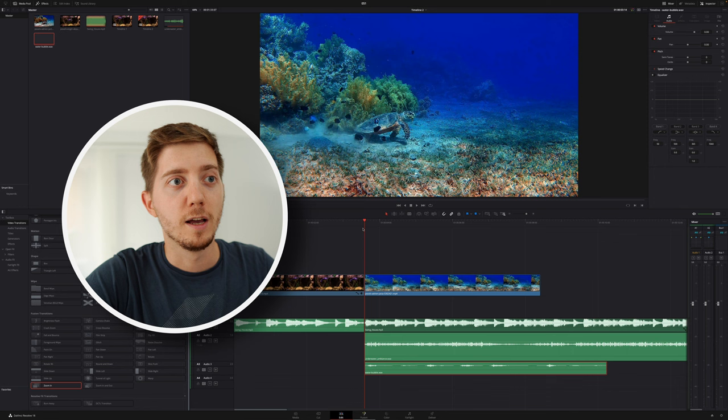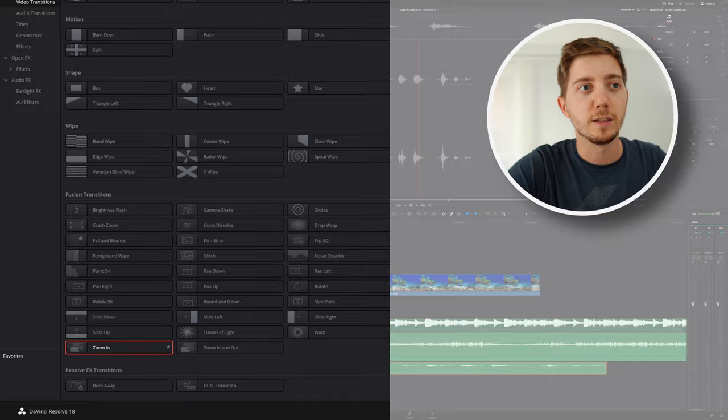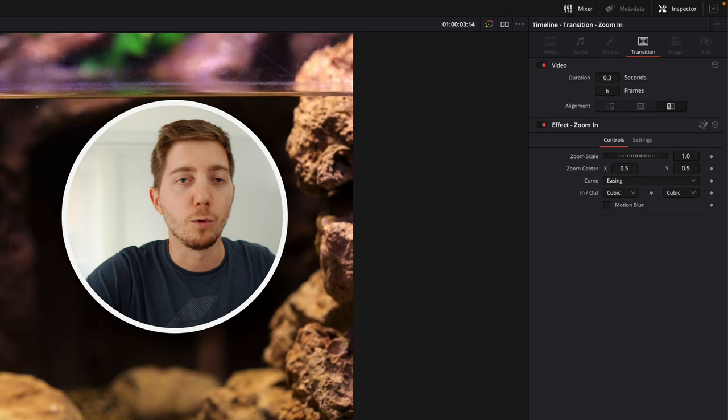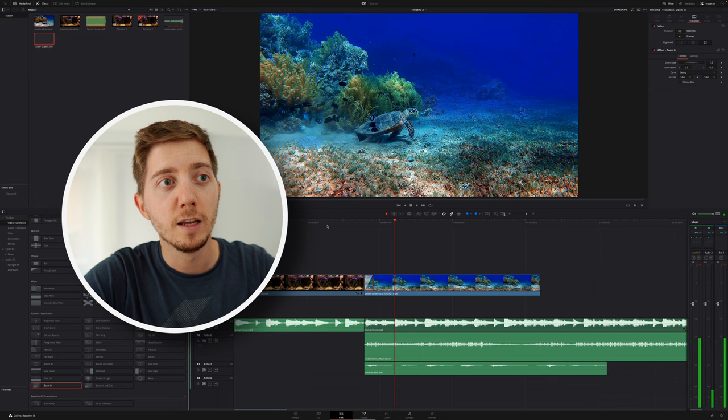For that, it comes into the effect library on the top left. Go into your video transition. Scroll down until fusion transition. Grab the zoom in and simply drop it. From there, select it, go into the inspector on the top right, change the duration to six frames. I like it to be like a quarter of a second for me, simply because I want it to be really fast. And I've got 24 frames per second, therefore six frames. But now if I'm playing it, as you see, I got that kind of zoom in effect that helps me make the transition.